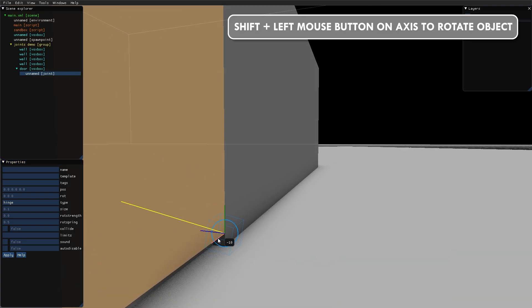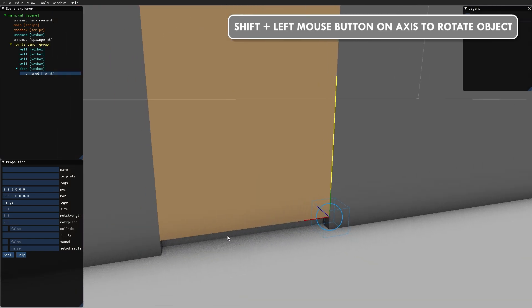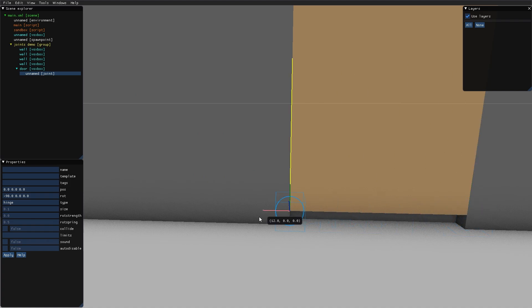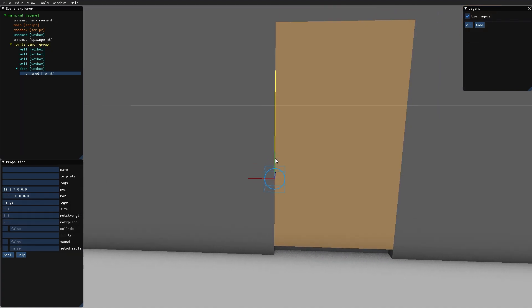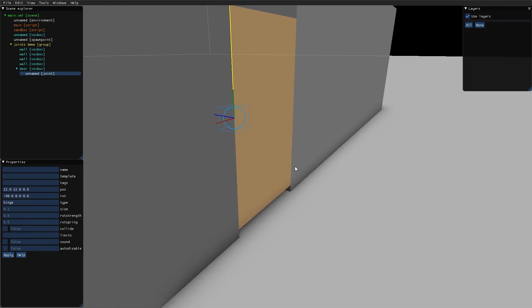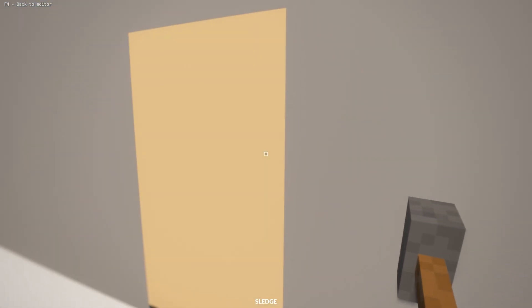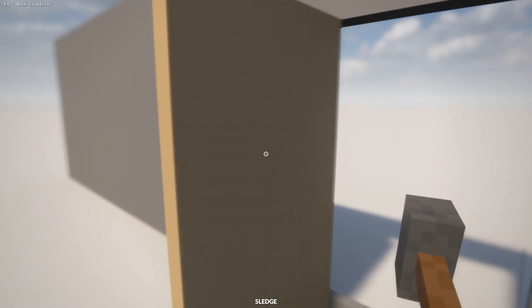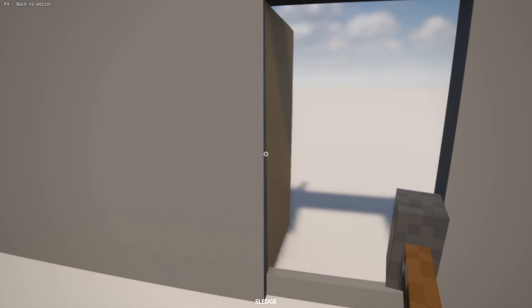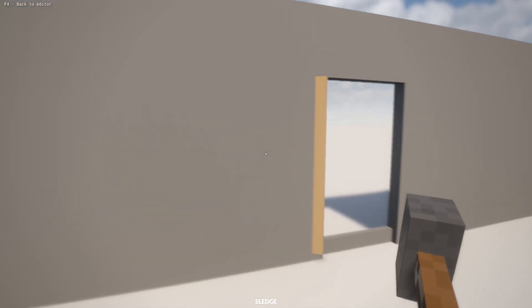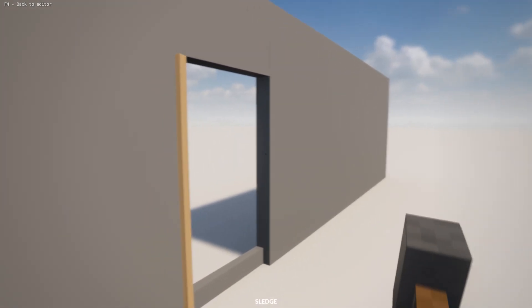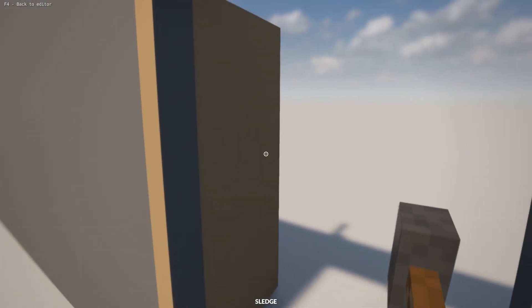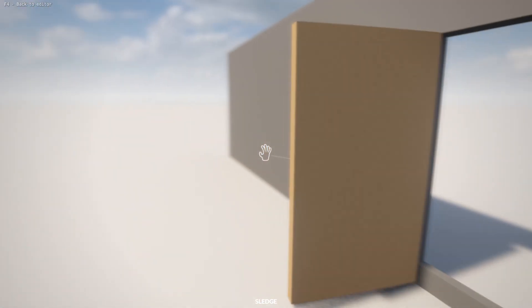We will need to flip this up by holding down Shift and dragging on the X-axis red one. I'm moving it up here and putting it at the center of the door. We have the same kind of issues that we had before with it not colliding with this wall piece.